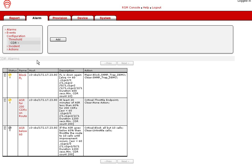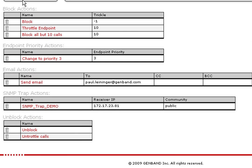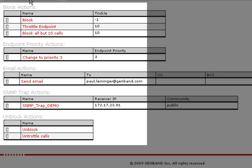The RSM has configurable CDR and system-based alarms. You define an action to take, for example, block a route, change the priority on a route, or even send an email.